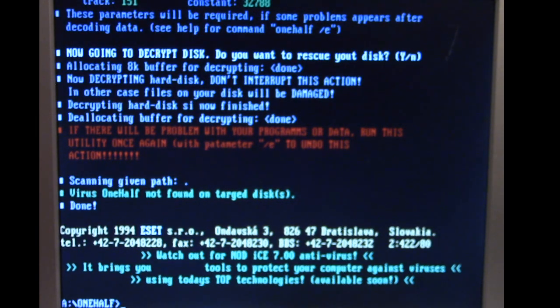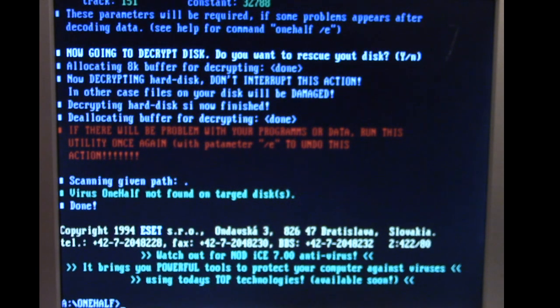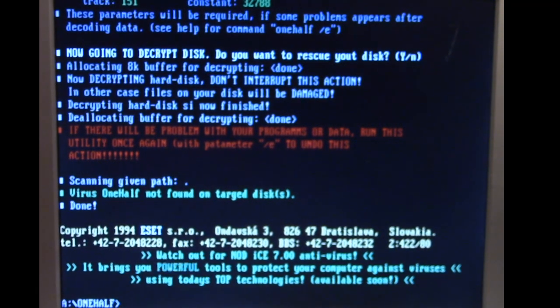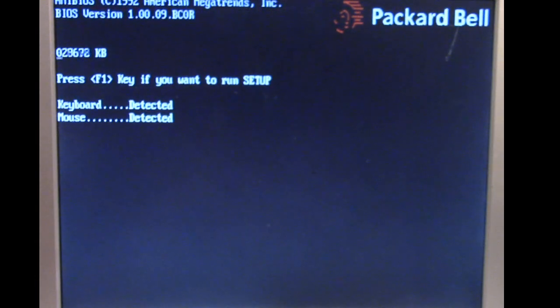So we got One Half off the disk. It's already put a clean boot record on there. So let's go ahead and reboot the computer. And we should not have any One Half payload or any problems booting into MS-DOS.